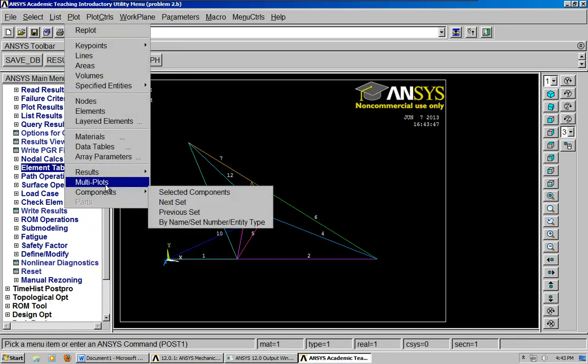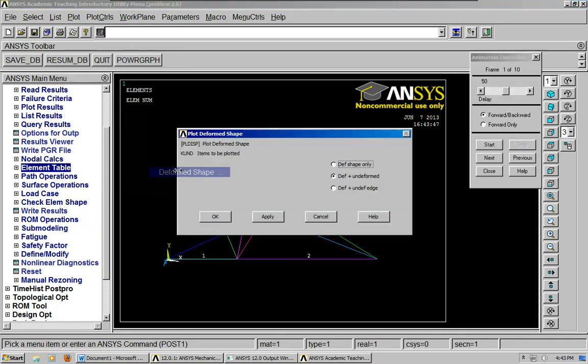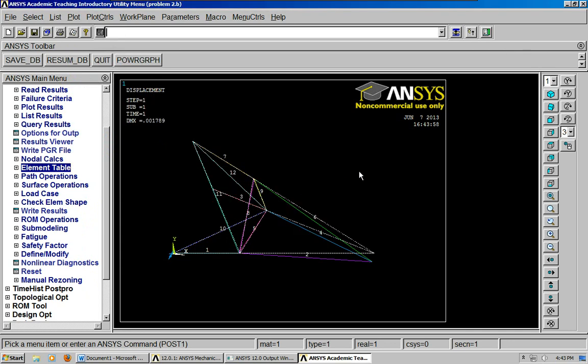You can also plot the results from here. You can do deform shape. So, there you have it.